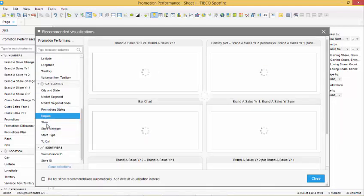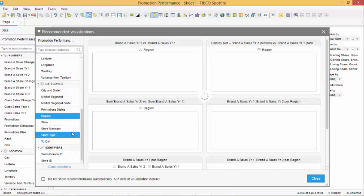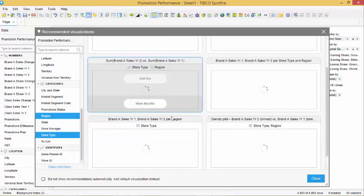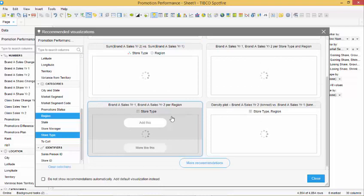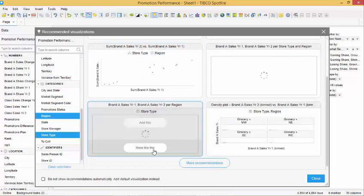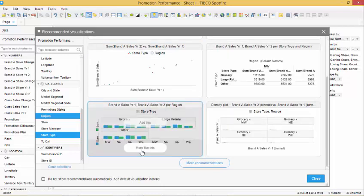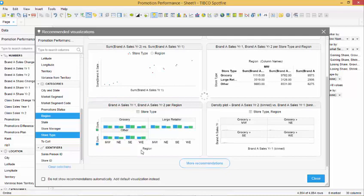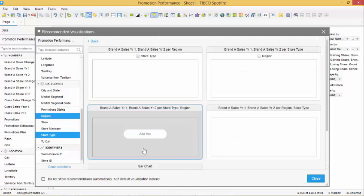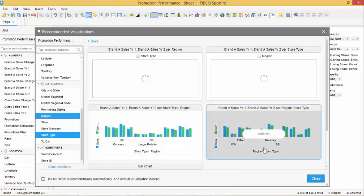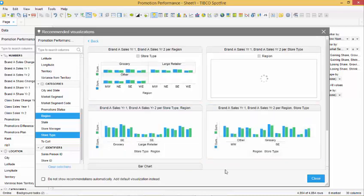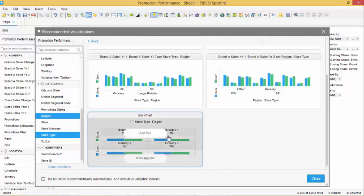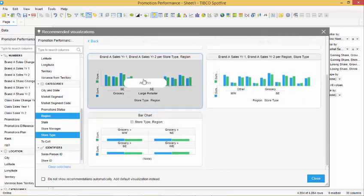We are able to see six different chart options displayed. For our analysis, we would like to use a bar chart, but not this specific one. By selecting the More Like This button, Spotfire generates different options of bar charts based on the selected columns. We will select this bar chart and click Add This to add the chart to our dashboard.